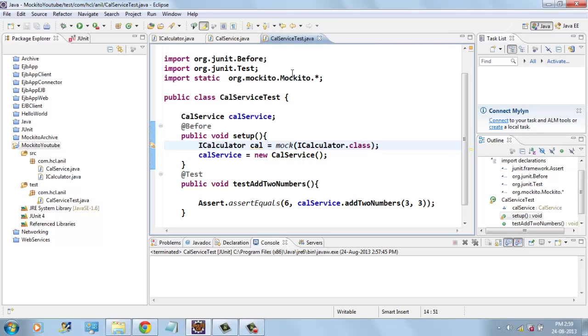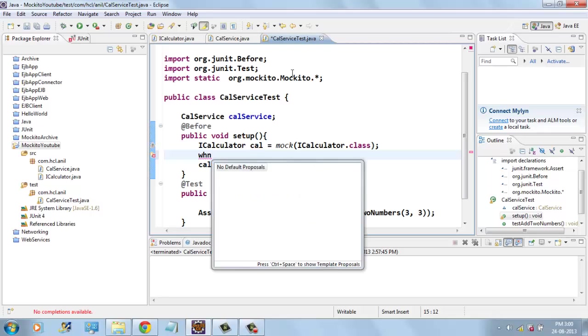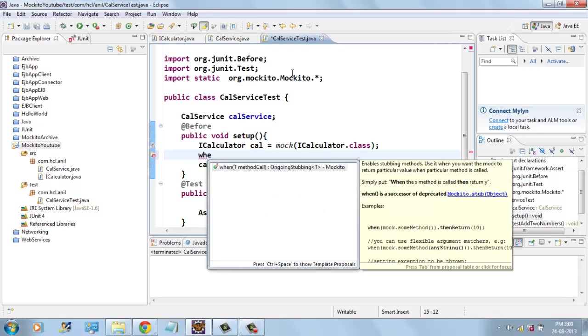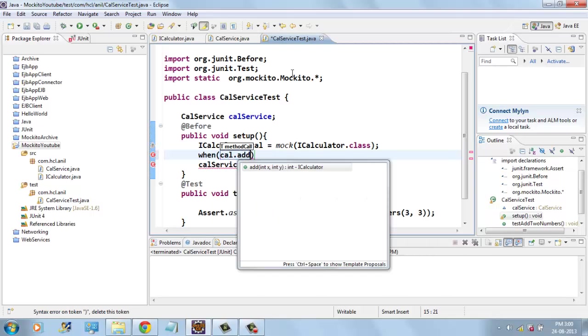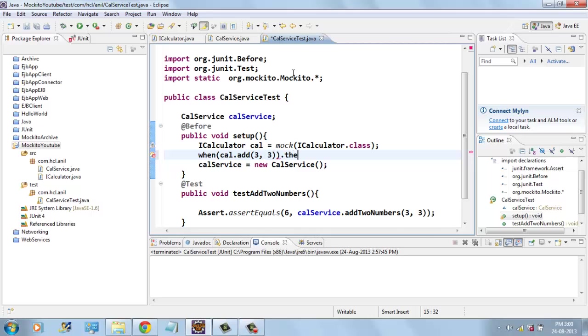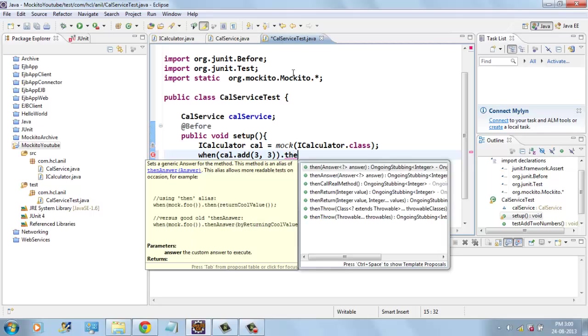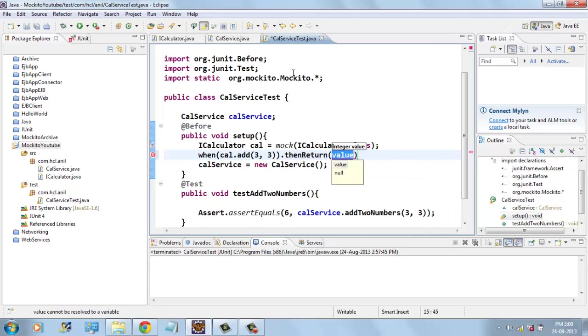How to set the expected behavior for this mock. Here if I use when cal.add method is called with three and three from arguments, you should return expected value as 6.